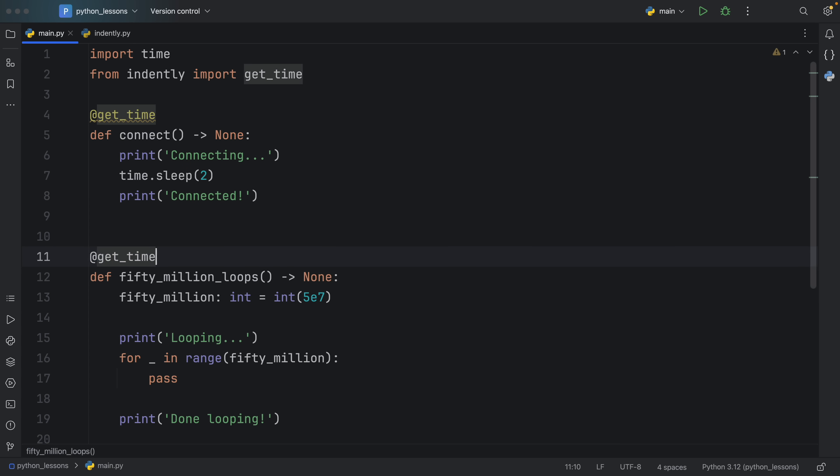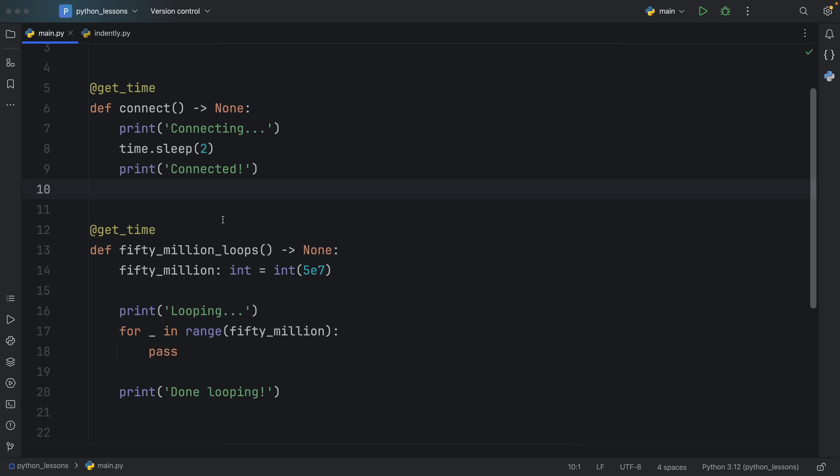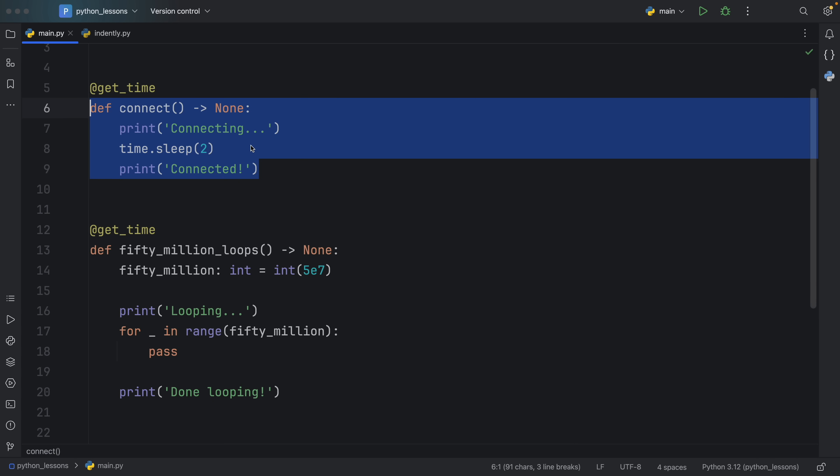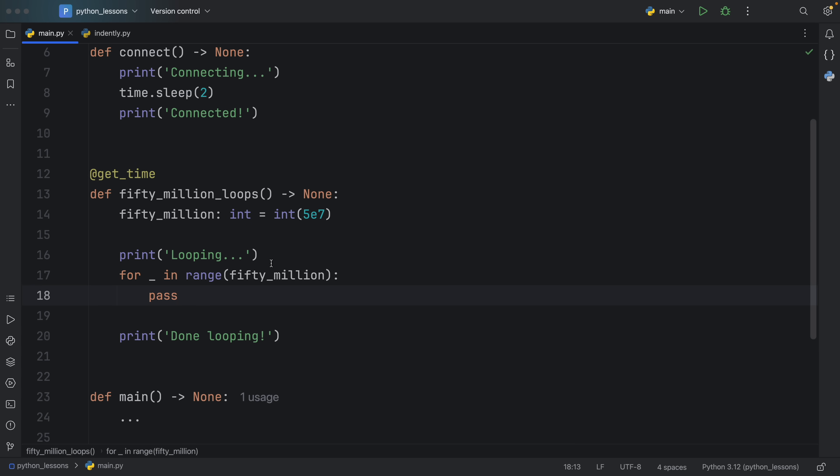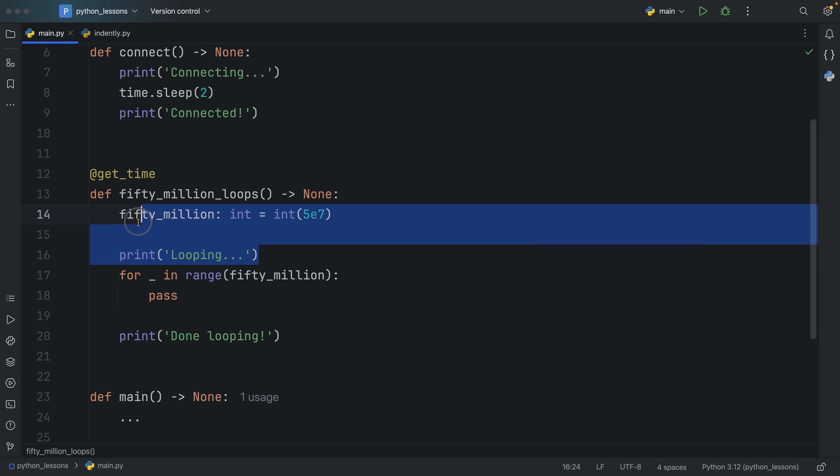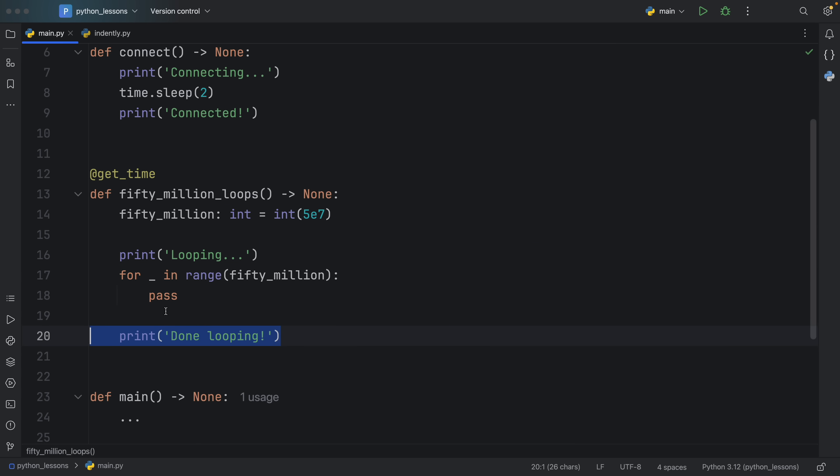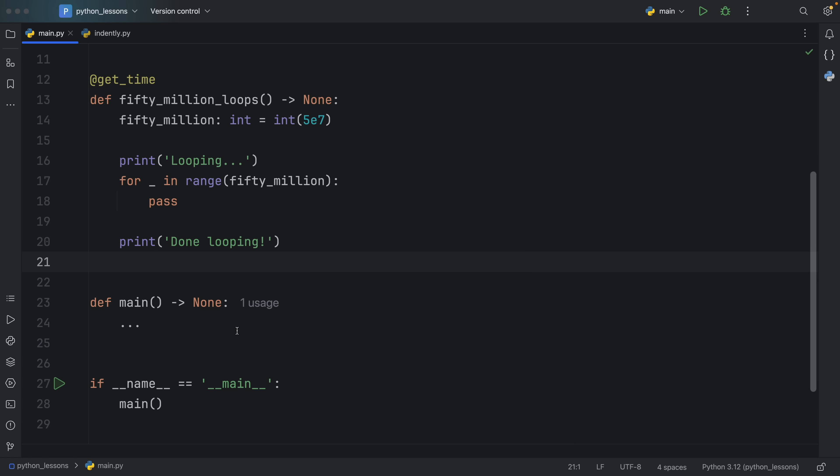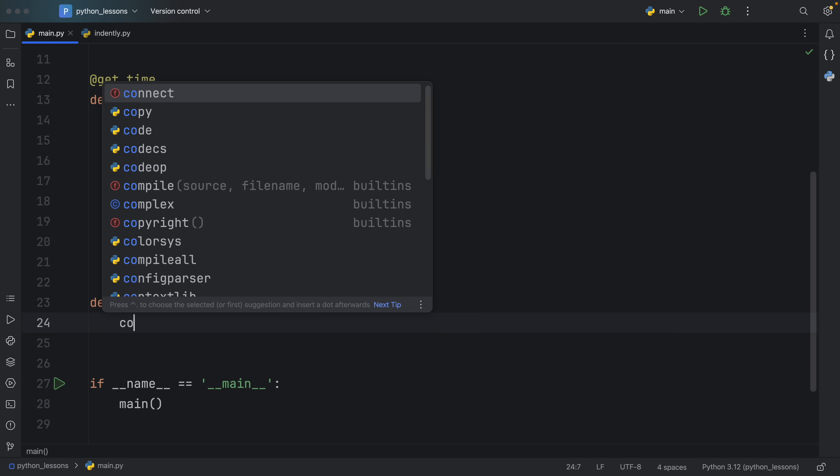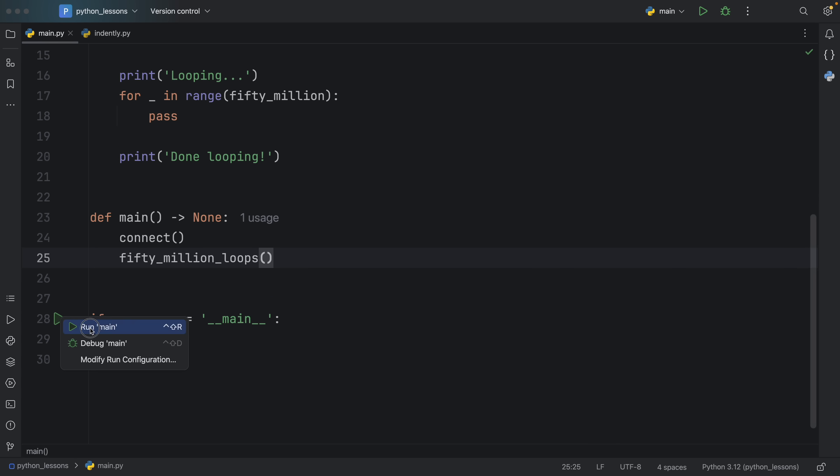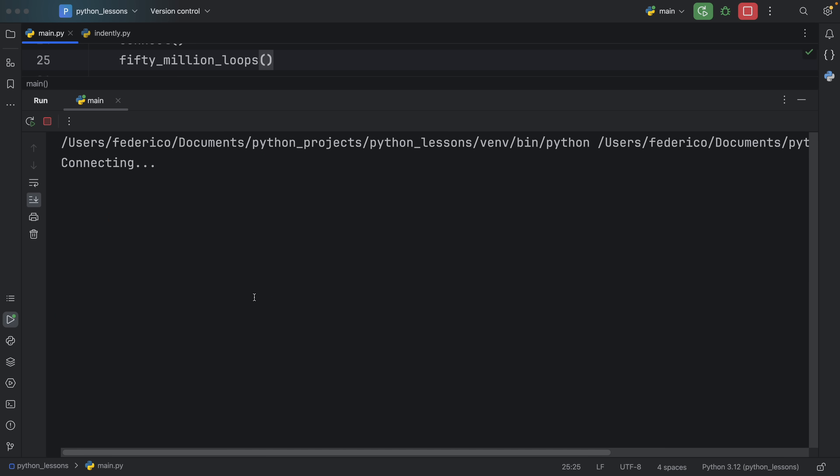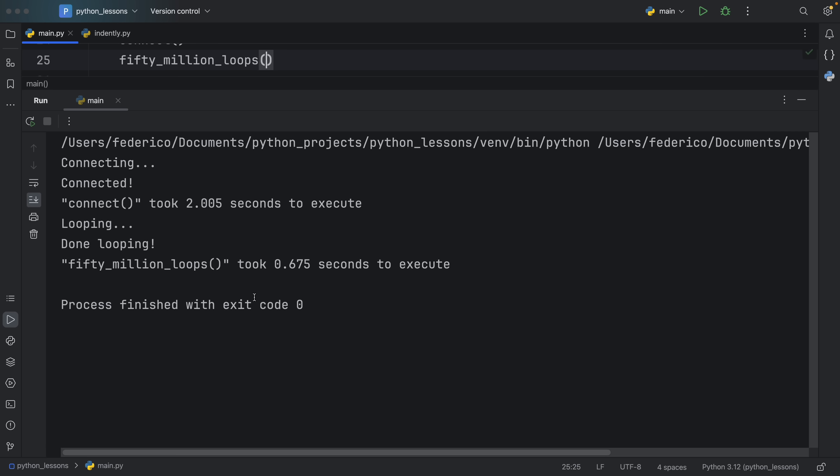All we have to do to use it is decorate each one of these functions with @get_time. One function tries to connect to an imaginary database, and I use the time.sleep function to simulate it taking some time to achieve that. The second function just performs 50 million iterations with pass. To use this decorator, all you need to do is call it somewhere. In our main entry point, we're going to call connect and 50 million loops. The next time we run this function, it's going to try to execute that code and give us back the amount of time it took to execute both functions. Connect took 2.005 seconds to execute while 50 million loops on my computer took 0.675 seconds to execute.